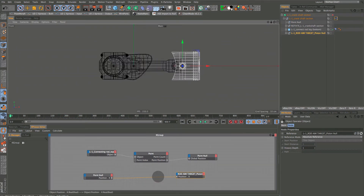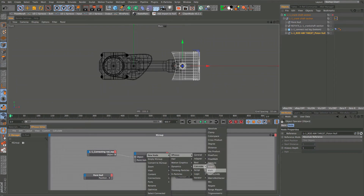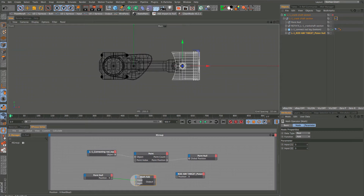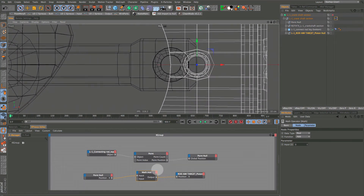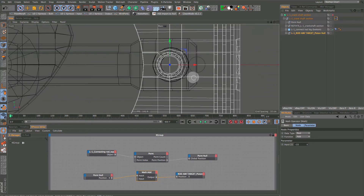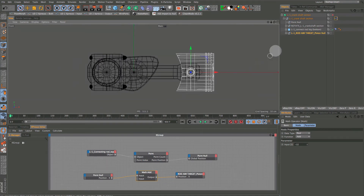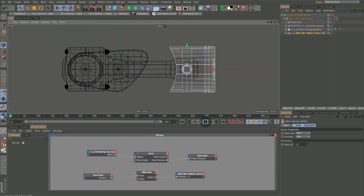Right-click, go to New Node, XPresso Calculate, and add a Math node. Connect the ports - nothing happens yet, but in the Math node we're in Add mode, which is what we want. Start moving the value in the negative direction to get it as centered as possible. Now the piston is connected and the aim target is right where we want the rod axis to point. Because it's in a separate hierarchy from the connecting rod, it can aim at the target and also provide the movement.